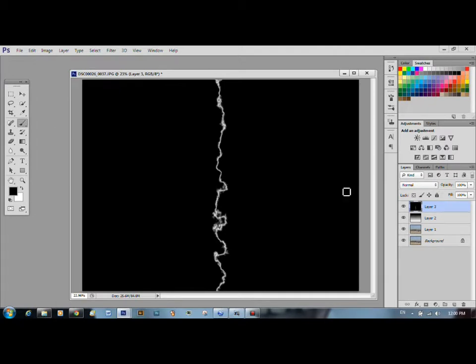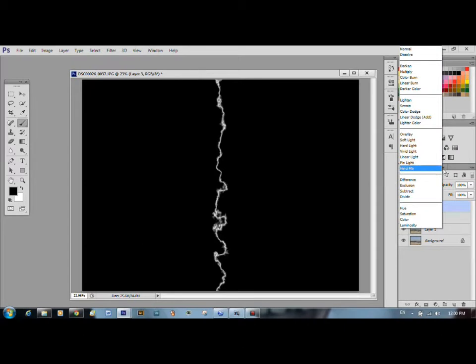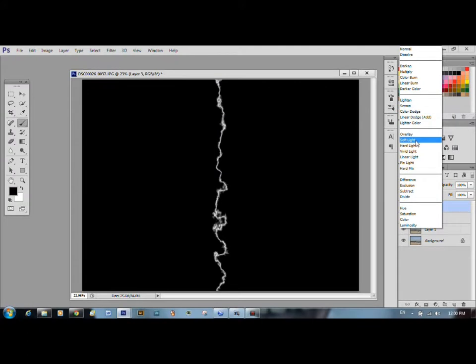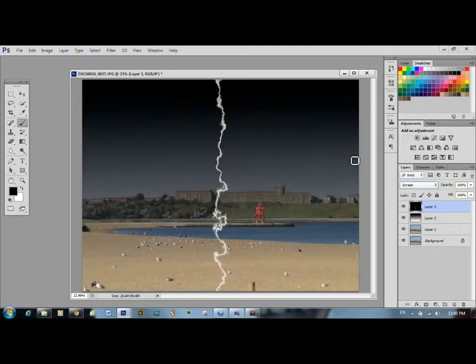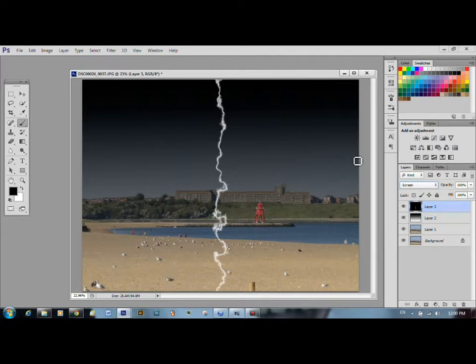Now, the next step. This blend we'll change to screen, which will do away with all the black and just leave you with the white. The screen, there. Now we've got lightning across our sky.